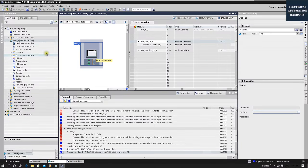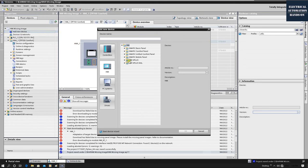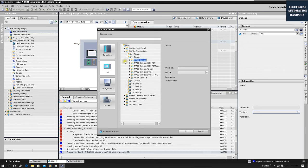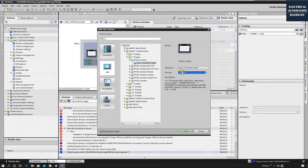In this project, I configured the TP700 — this is the comfort panel, 7-inch comfort panel. When I pick this HMI hardware configuration, I add a new device, pick the comfort panel 7-inch TP700 comfort. As we can see, we can pick multiple versions here, from version 13 to 17. We can pick the lower version.